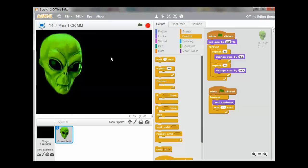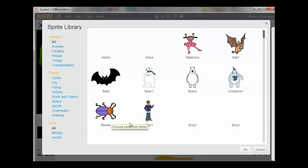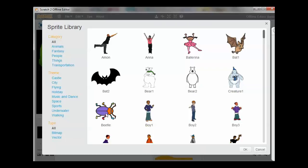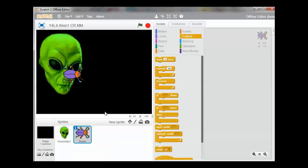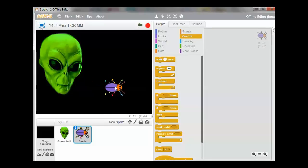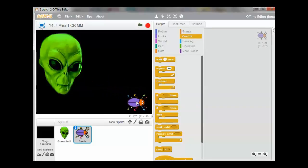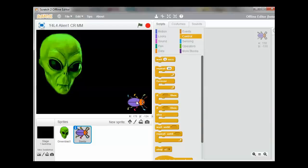We're now going to introduce the alien's supper that he would like to eat. Select Choose Sprite from the library, select the beetle and drag the beetle to the right of the stage. As you can see, the alien is looking at his next meal.